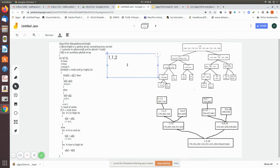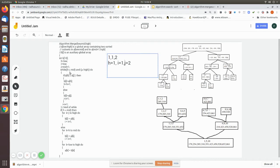Initially we declare a temporary variable b, which can hold 10 elements — that is the sorted values. We initialize h equal to 1 (the low value), i equal to 1 (also low), and j equal to mid+1. Since mid is 1, j becomes 2. Now we are going to check the while loop condition.